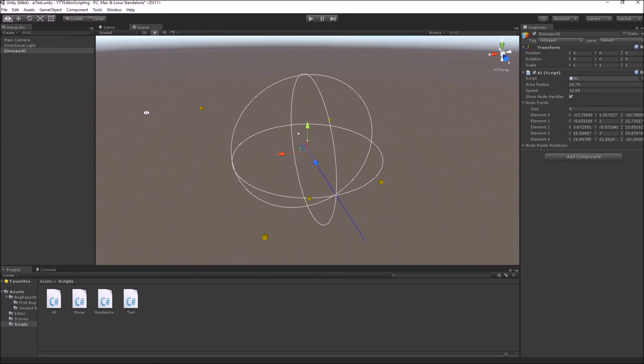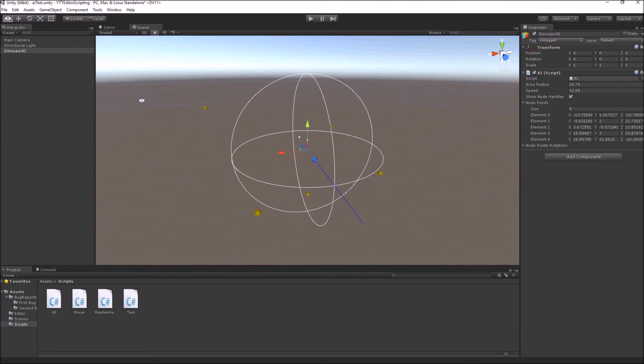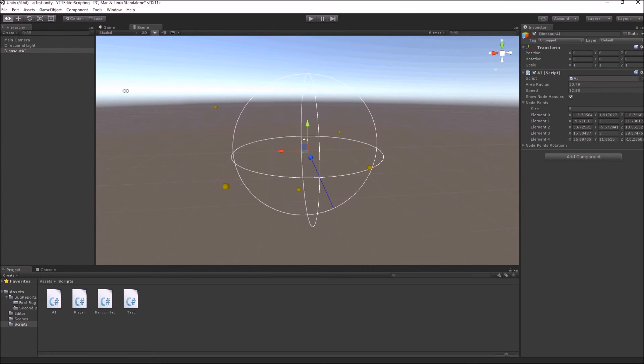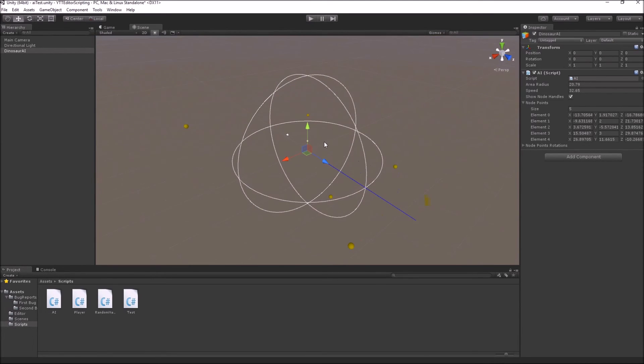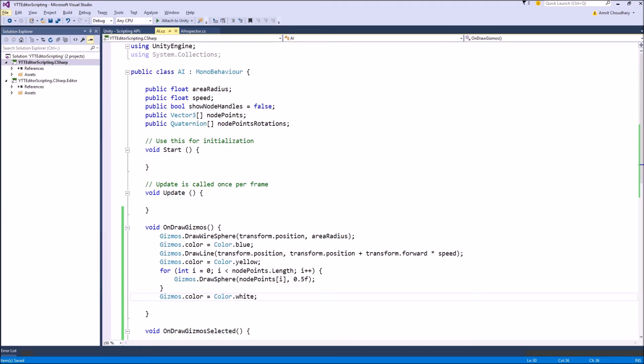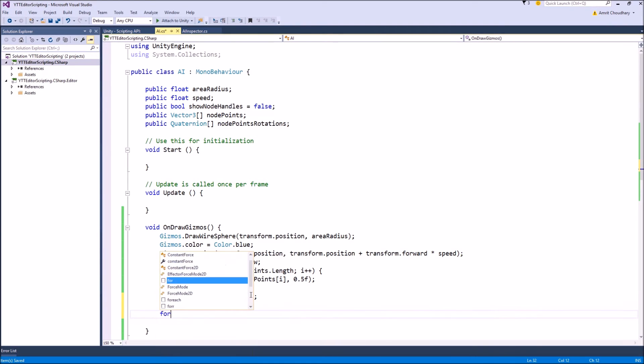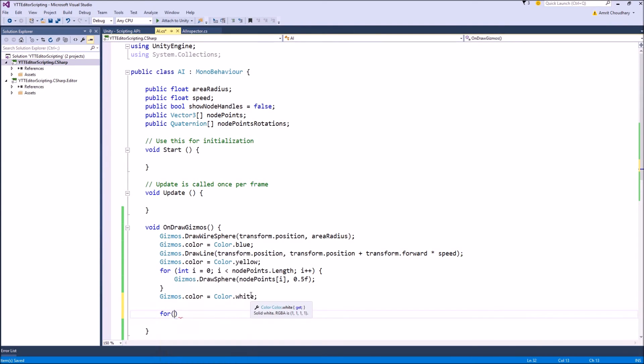So the designer or artist can actually see inside the scene where the AI is going to move with respect to other game objects in the scene. Now to form a connection between these nodes so that we can visualize the path the AI will take when it will travel between nodes, we can make a simple for loop,